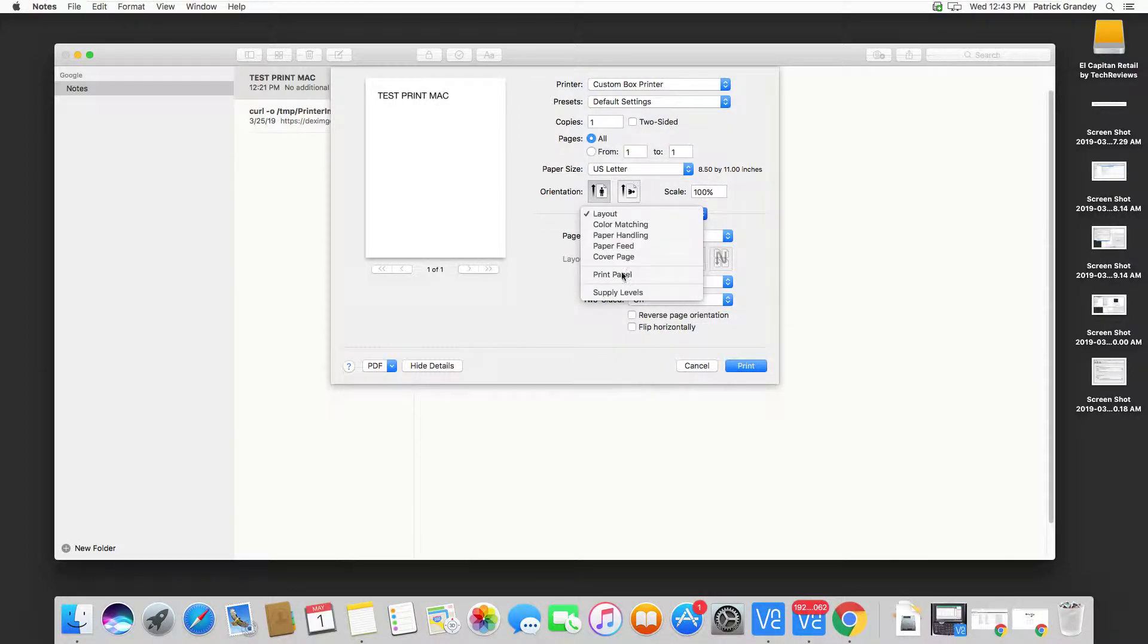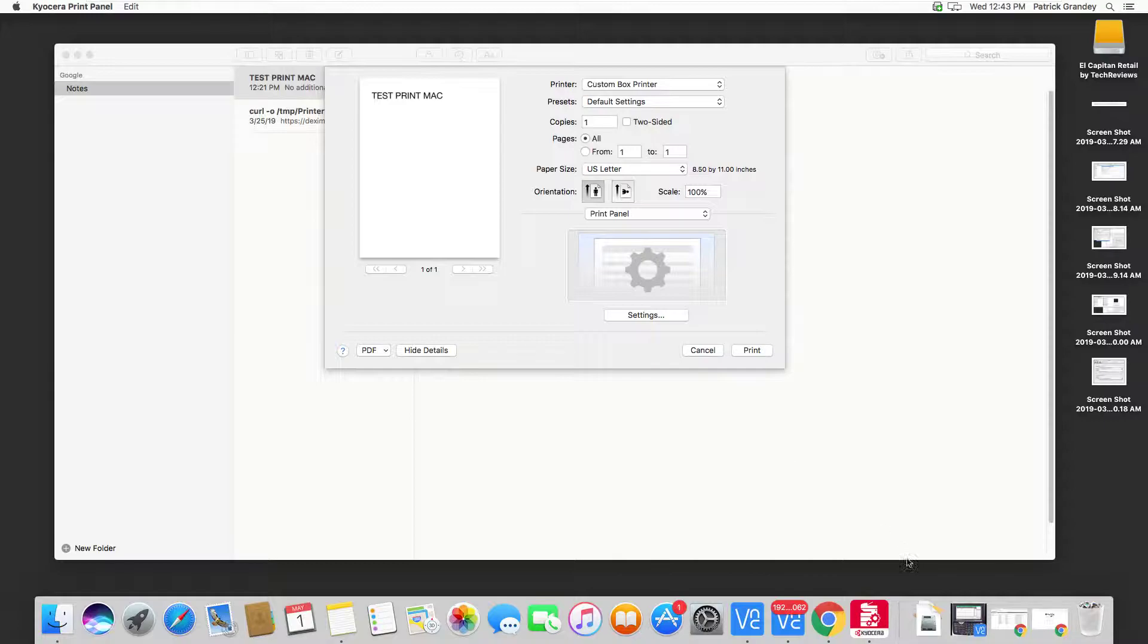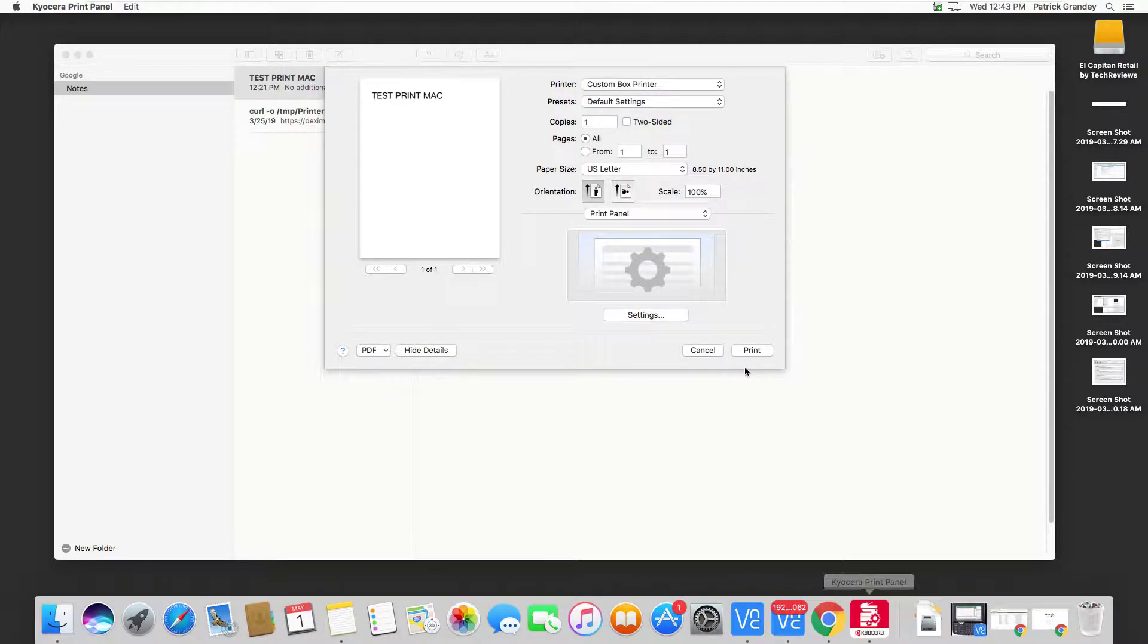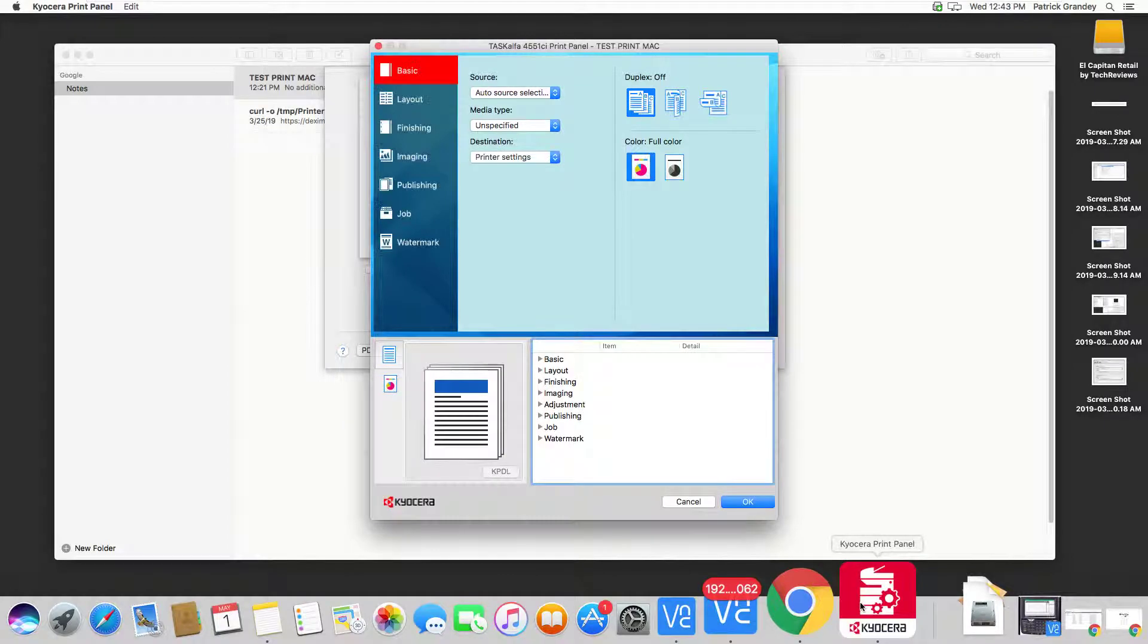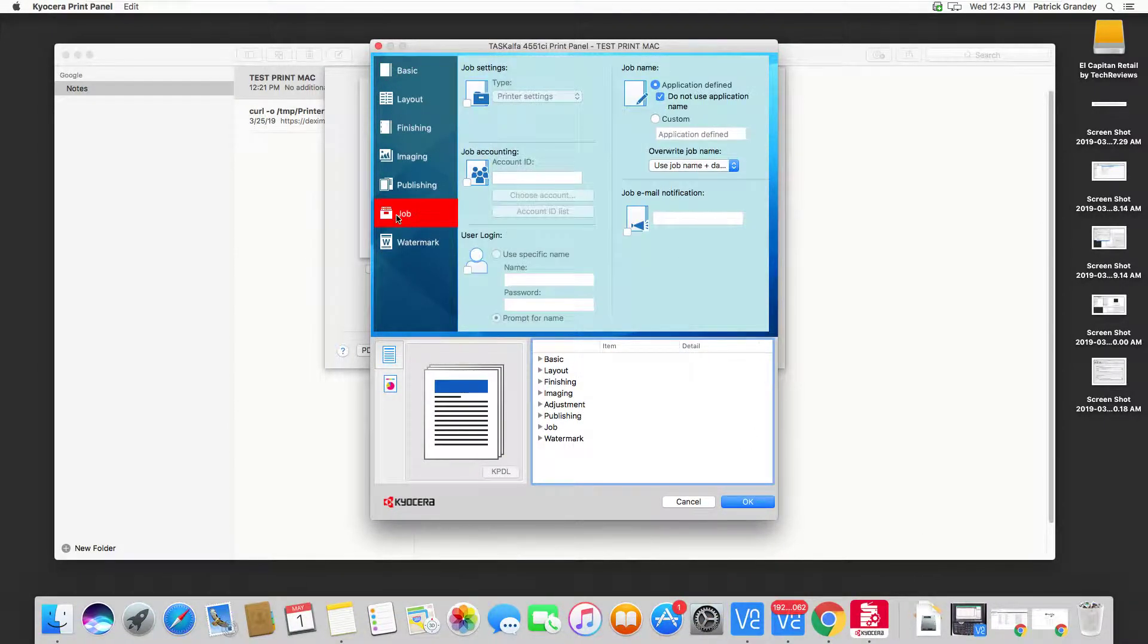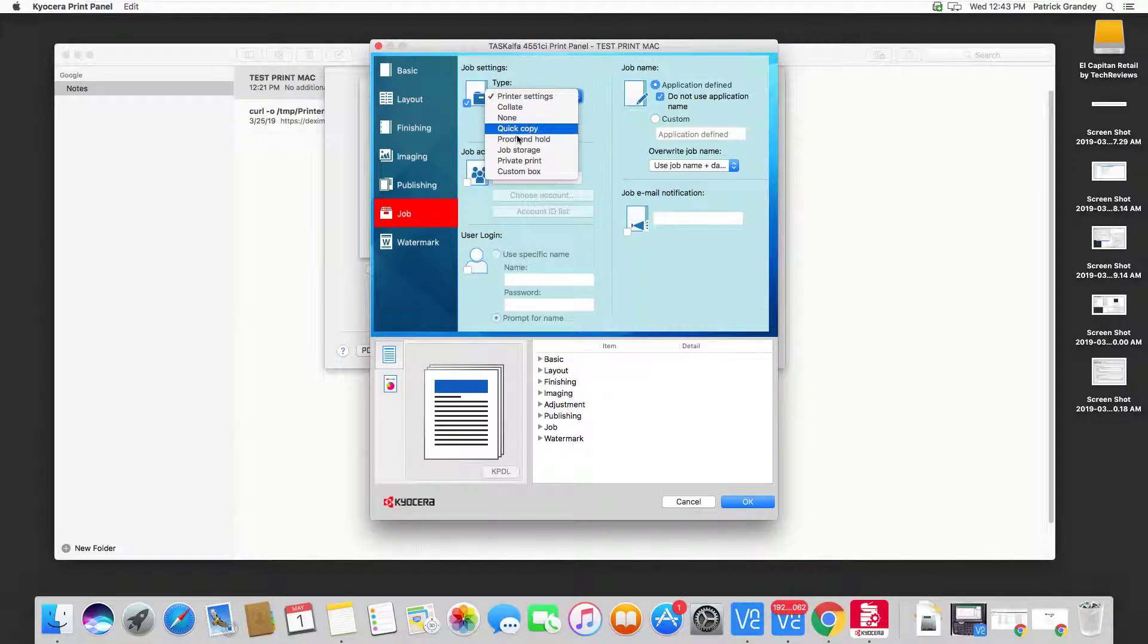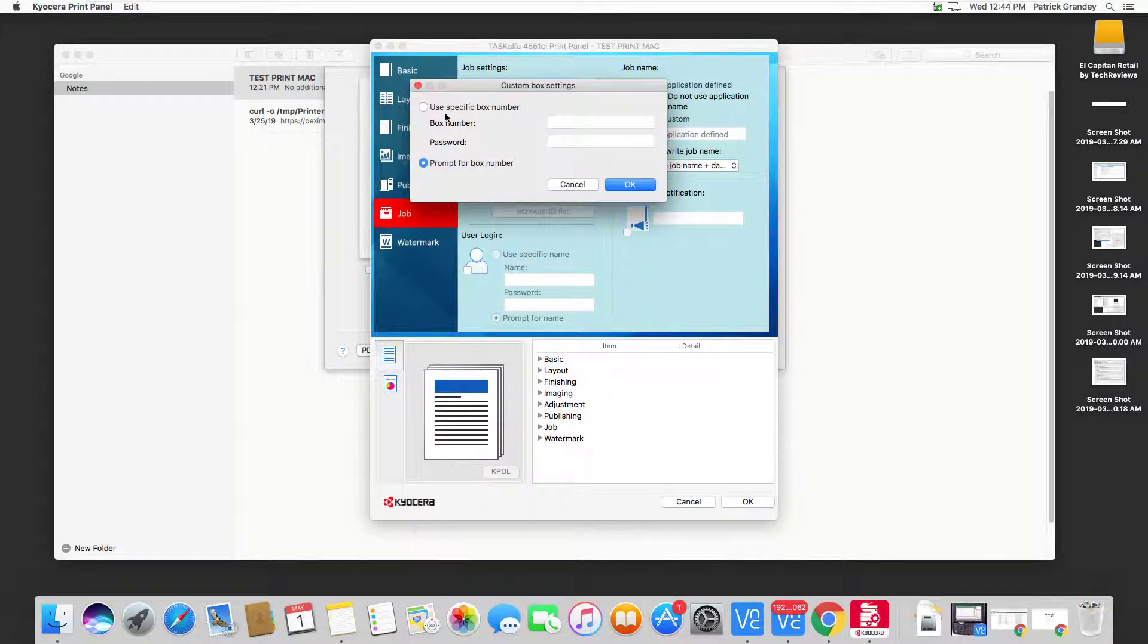So again, we're going to Print Panel. Then we're going to hit Settings. I'm going to wait for the KSR Print Panel to come up. We're going to choose Job. We're going to put a check mark in Job Settings. Hit the drop down, Custom Box, Settings.